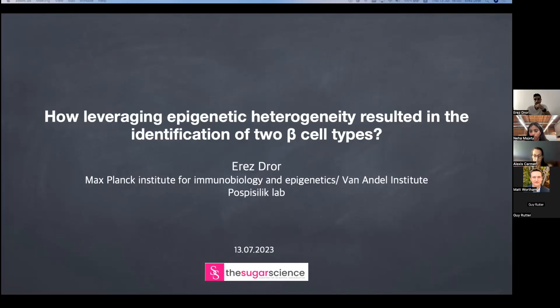Hi everyone. Welcome to Ask the Expert. Today we're very excited to welcome Dr. Eris Dror.